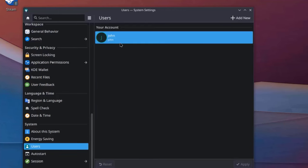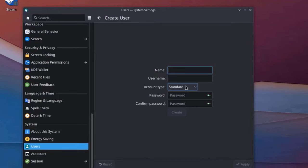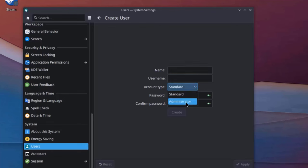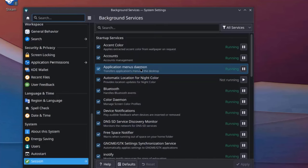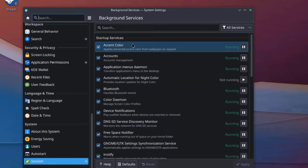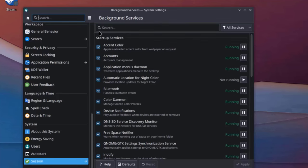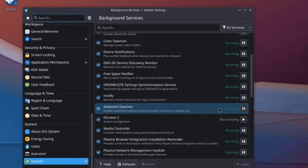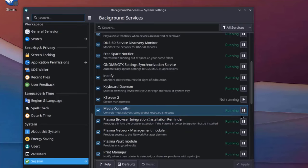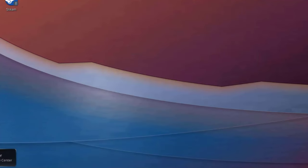This is Users. There's only one user here. And you can add a user. And also, you can configure that user to be an administrator or standard user. This is Sessions. And this is the Background Services, System Settings. These are the Startup Services. All this is running. This is not running. You can stop it.